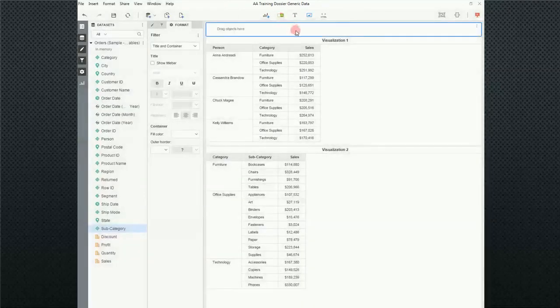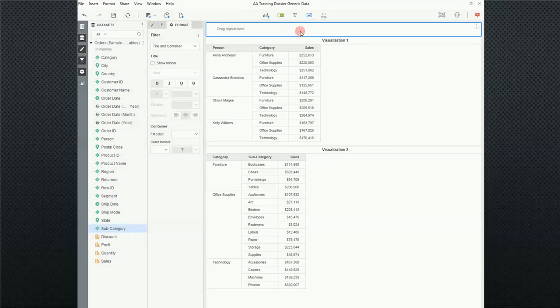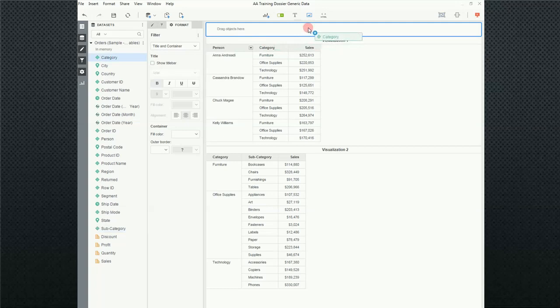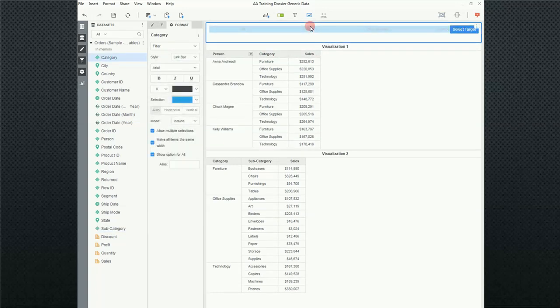We click on filter, and notice that the filter window popped up at the top. And what we're going to do is we're going to go ahead and grab category and pull that over into the filter box and let it go.